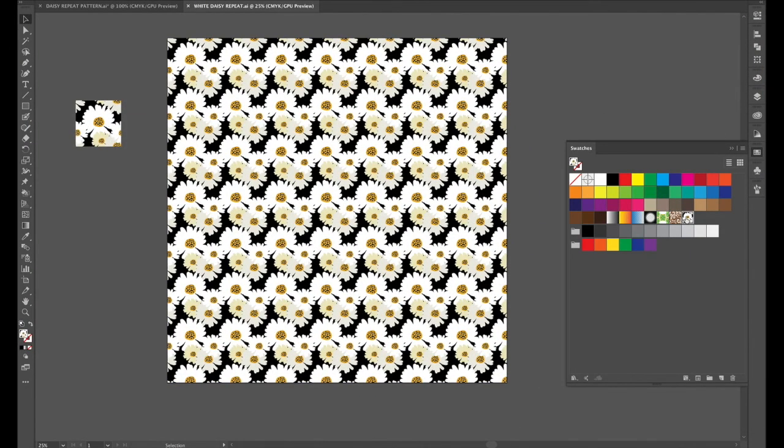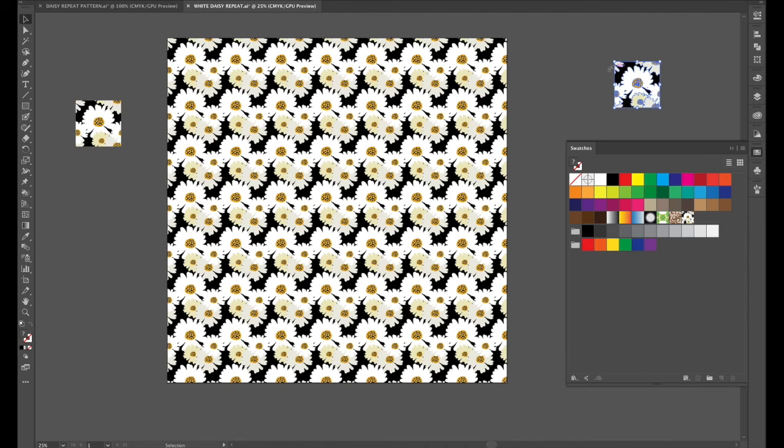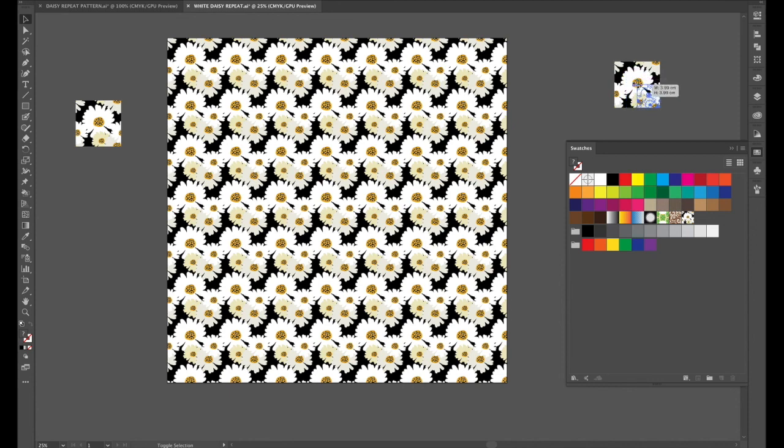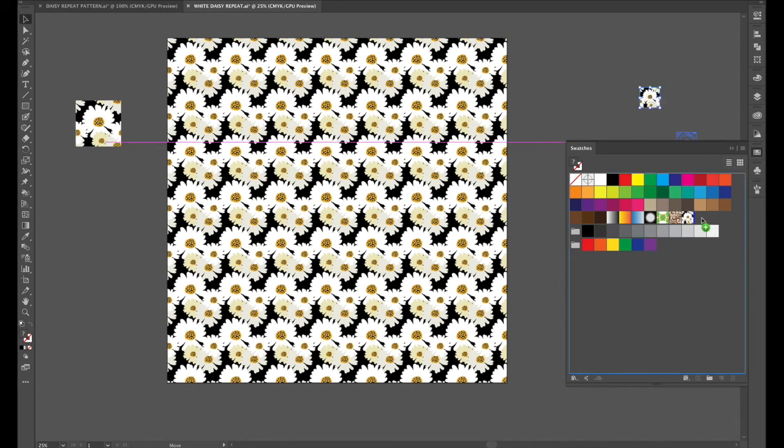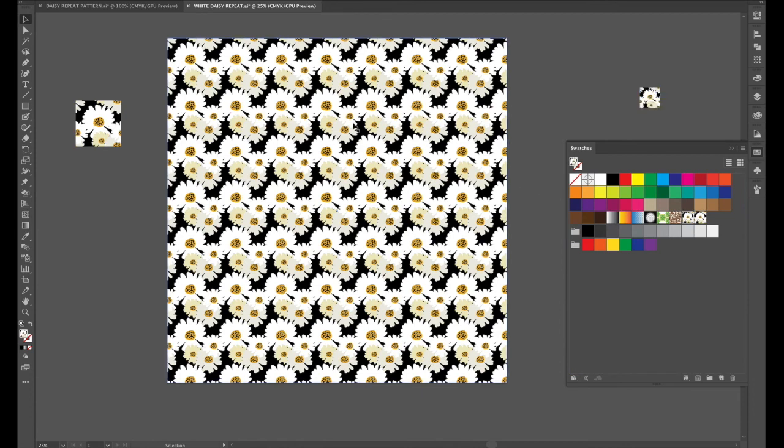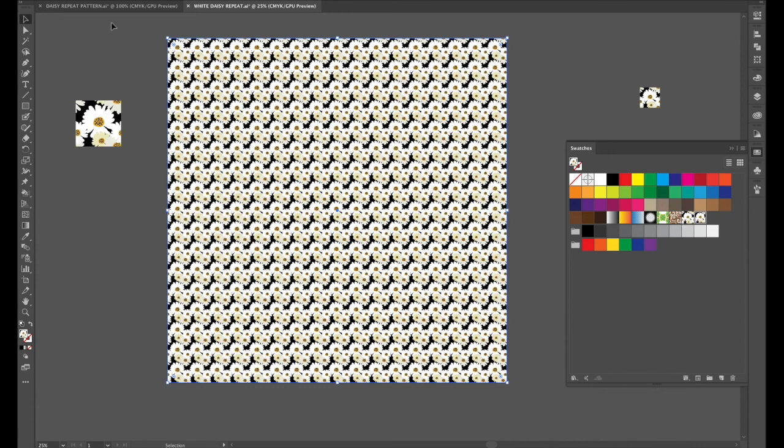And we'll pull our swatch out here if you hold the shift and the corner and just scale it down quite a bit smaller I feel. We'll put it back in the swatches panel and we'll have to update this art board with the smallest swatch and we'll save that.